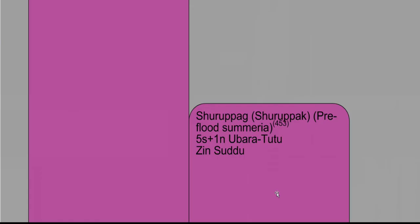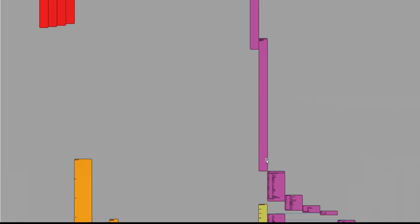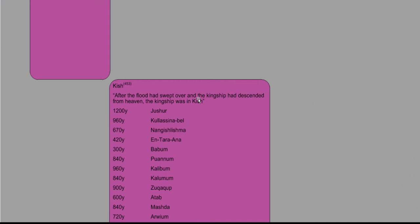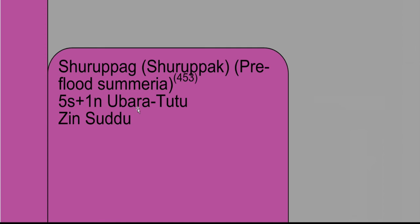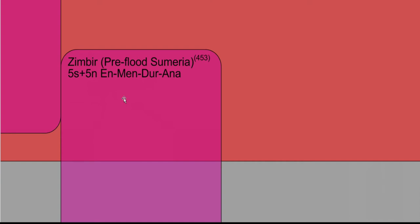When we're over here on the Sumerian Kings list, we can see the last king before the flood was Ziusudra, last king mentioned, because right after that we get the inscription that after the flood had swept over and the kingship had descended from heaven, the kingship was in Kish. So this name Ziusudra is associated with Methuselah because the father of Ziusudra in Miendurana is thought to be a type of Enoch who was taken and didn't see death.